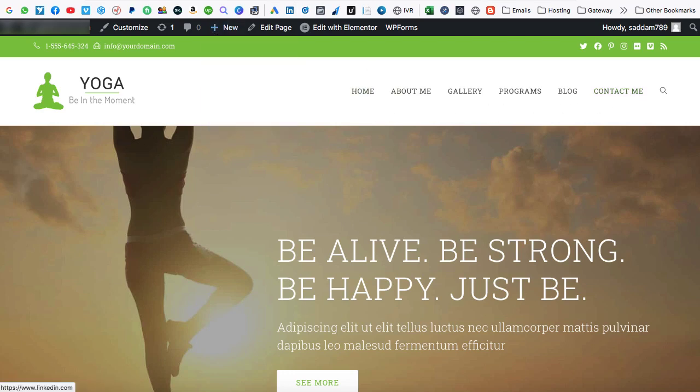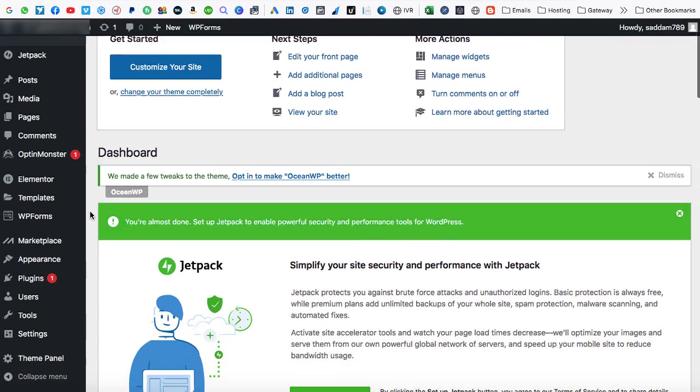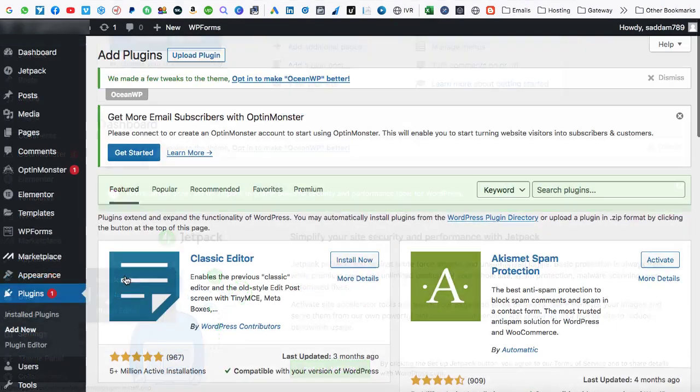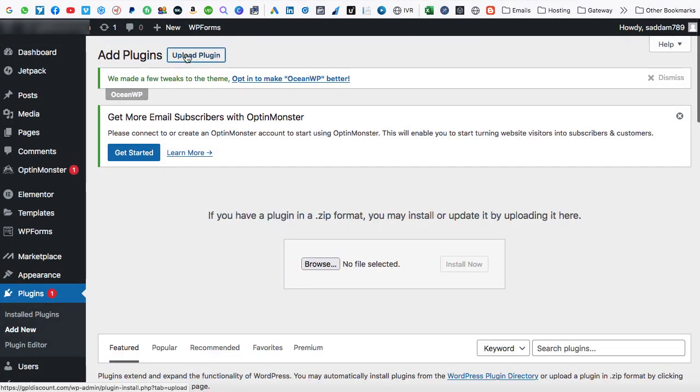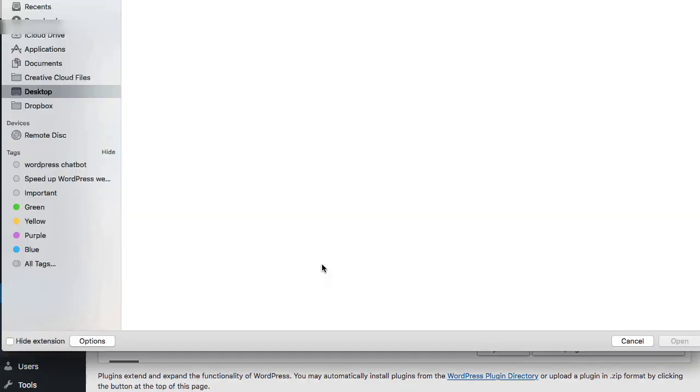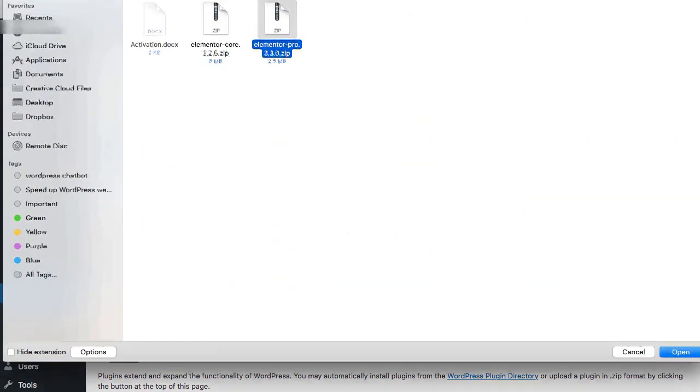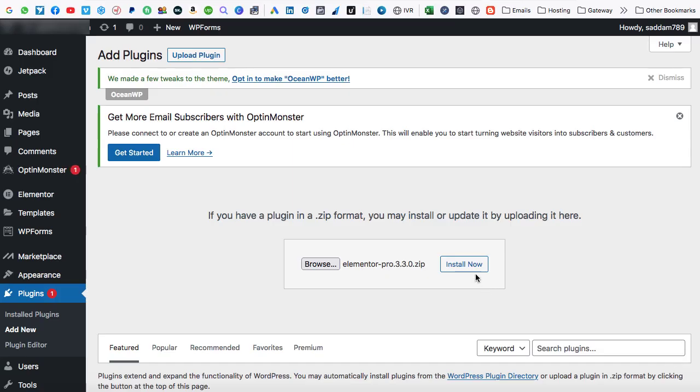Firstly, we need to go back onto the WordPress dashboard and we have to install the Elementor Pro plugin. So go onto the plugins area, then go onto this add new option and I have already bought the Elementor Pro plugin, so we just need to upload it from here. Then we can go onto the browse. So this is the Elementor Pro plugin that I have already purchased. It will be available in .zip format. Then we can simply open it, install and we can activate this plugin.